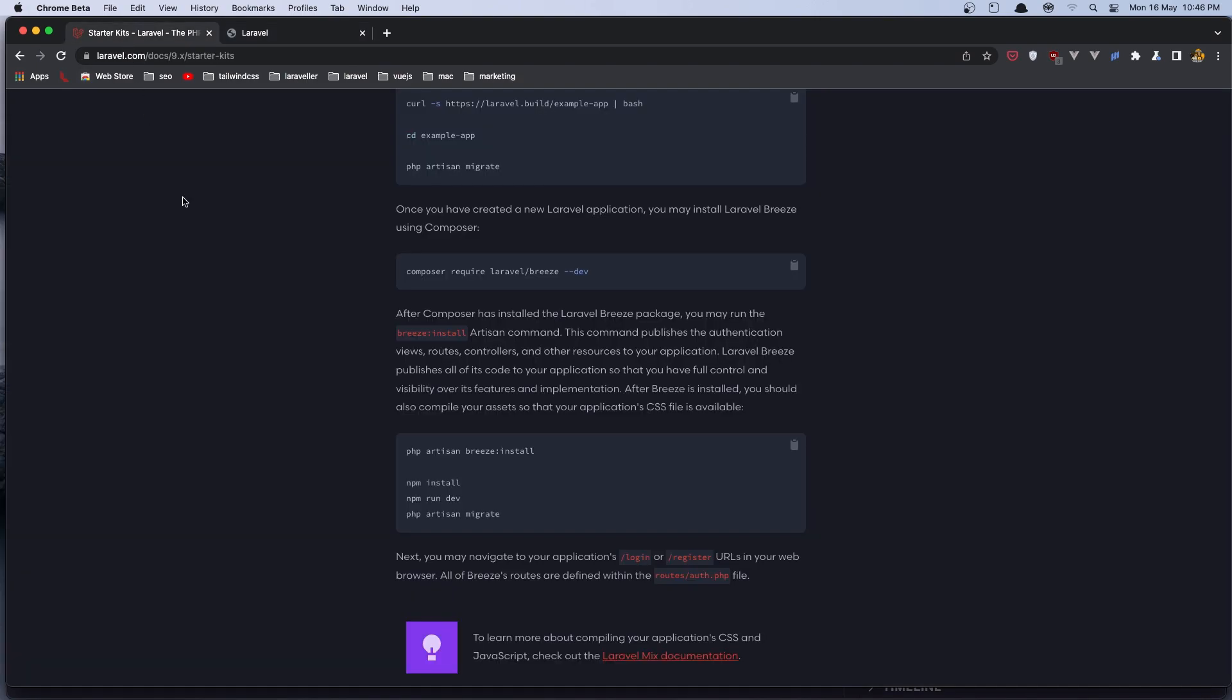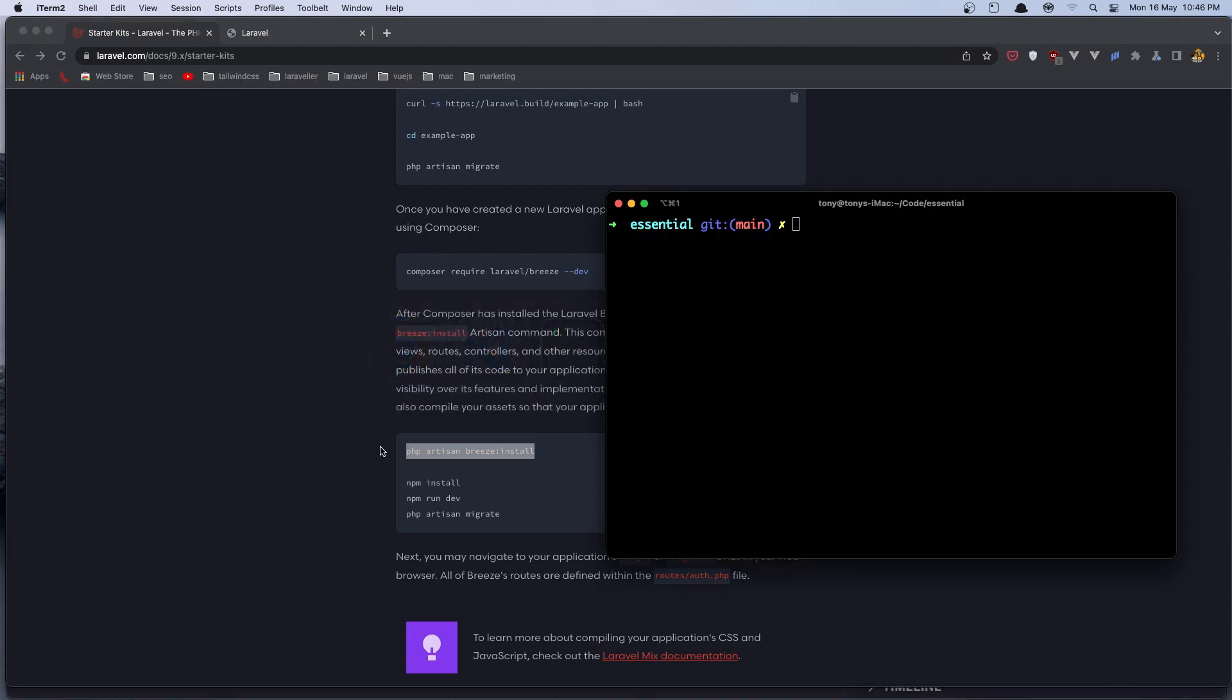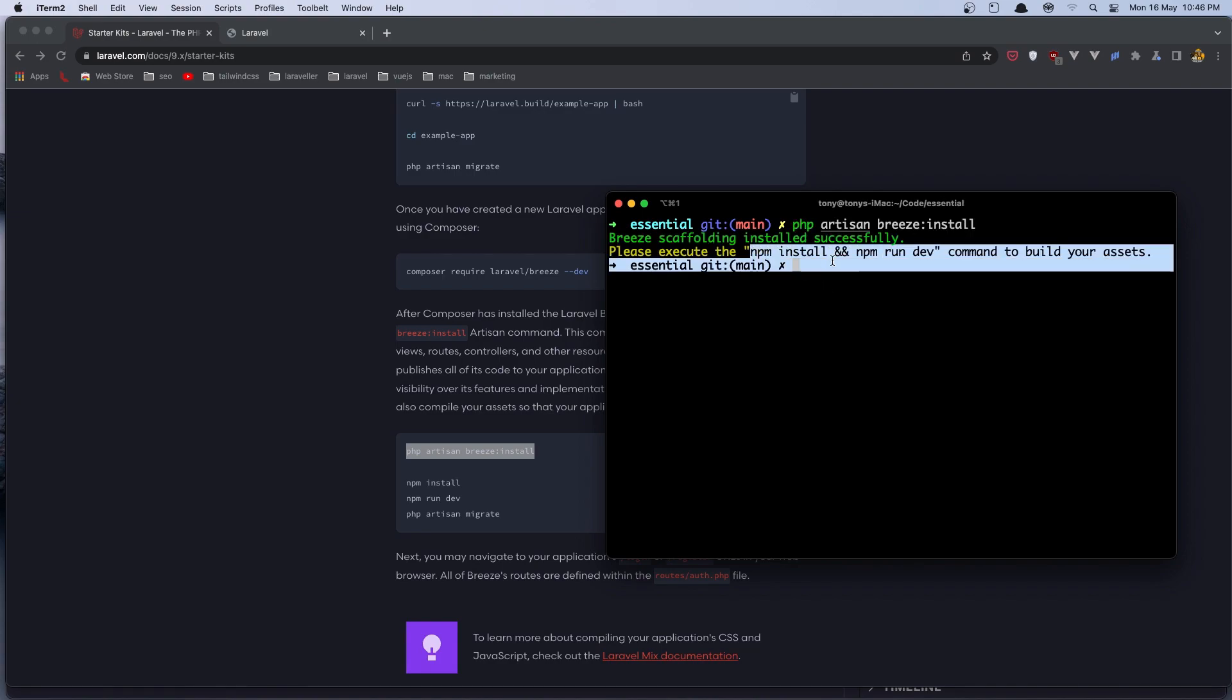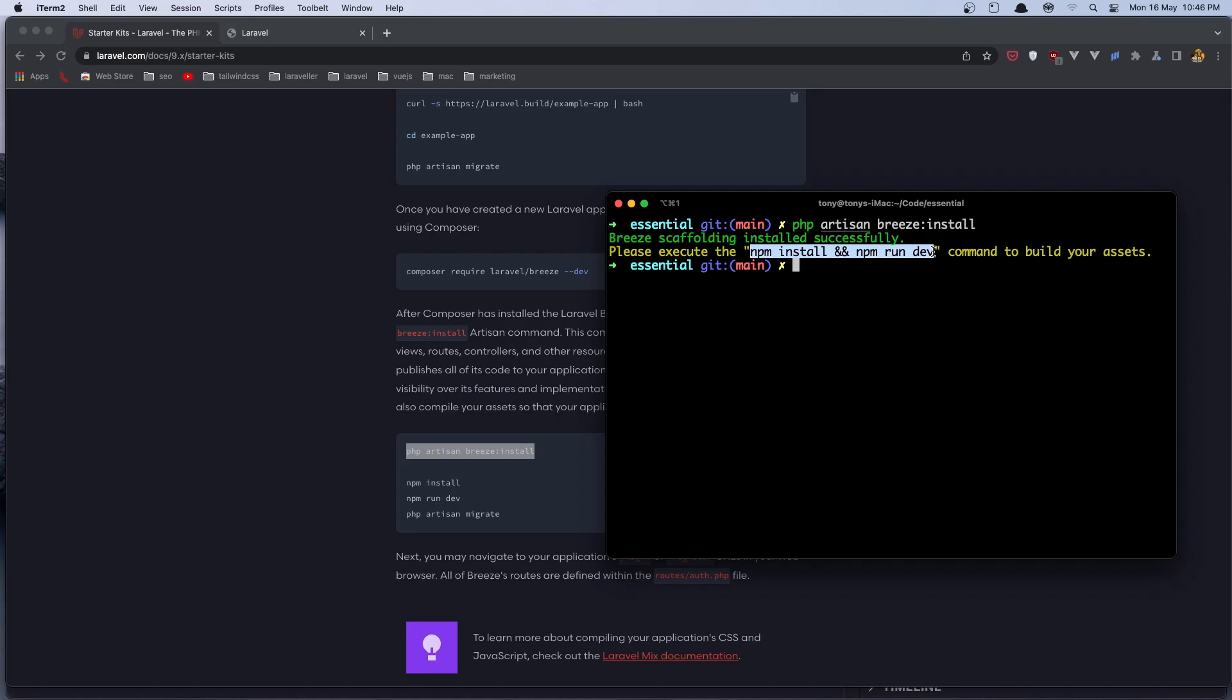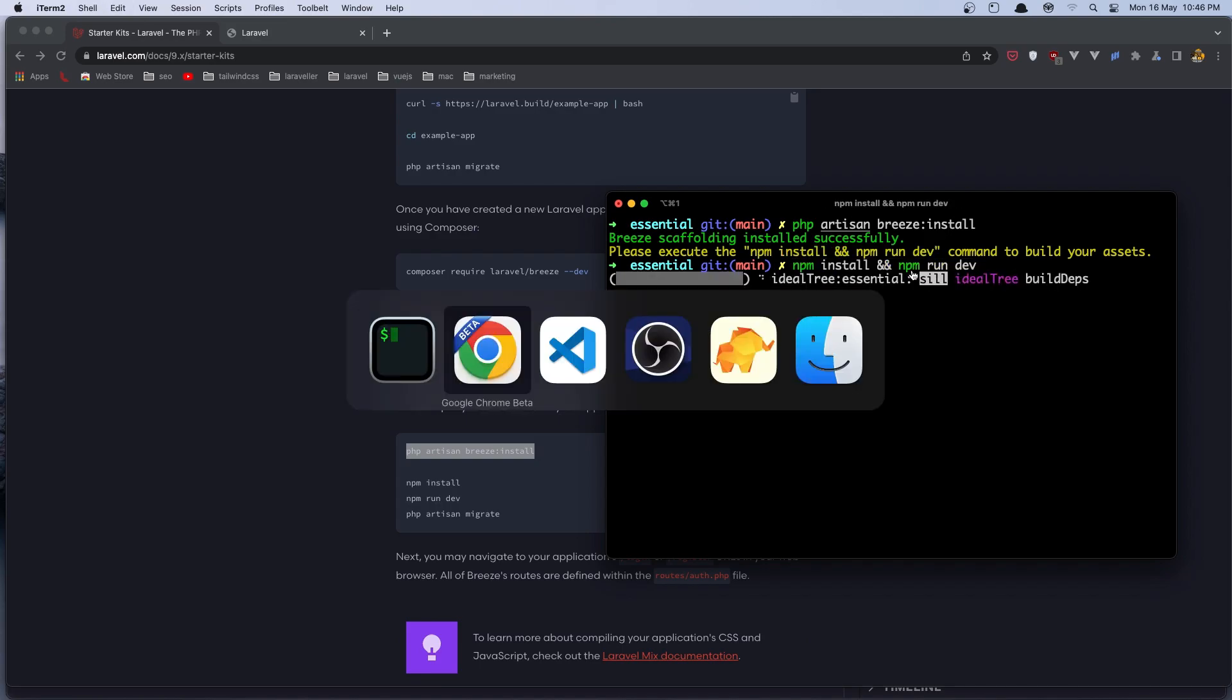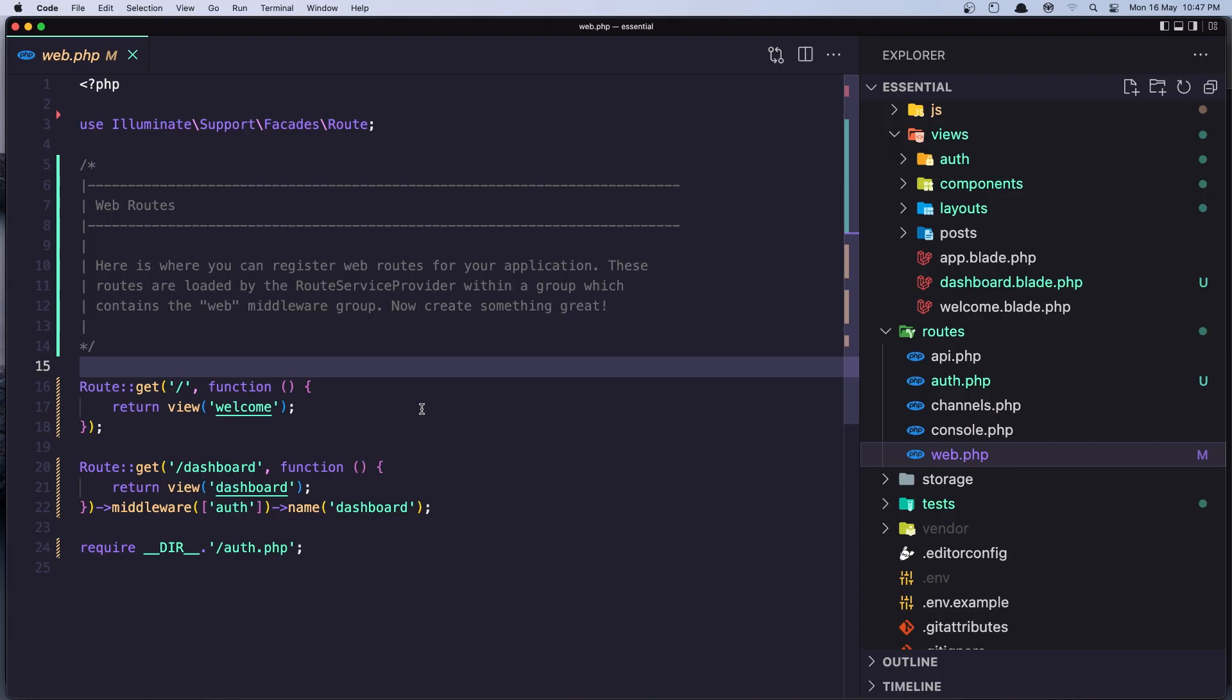So let's run now the php artisan breeze:install. Copy the command, go to the terminal and paste that. Enter. And now we need to run the npm install and npm run dev.